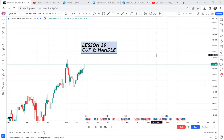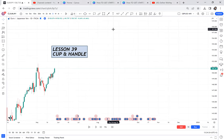In lesson 39, let's talk about cup and handle — how this pattern comes into being and how you trade it. Before I explain cup and handle, you need to know how we get it, because we don't just get cup and handle out of nowhere.